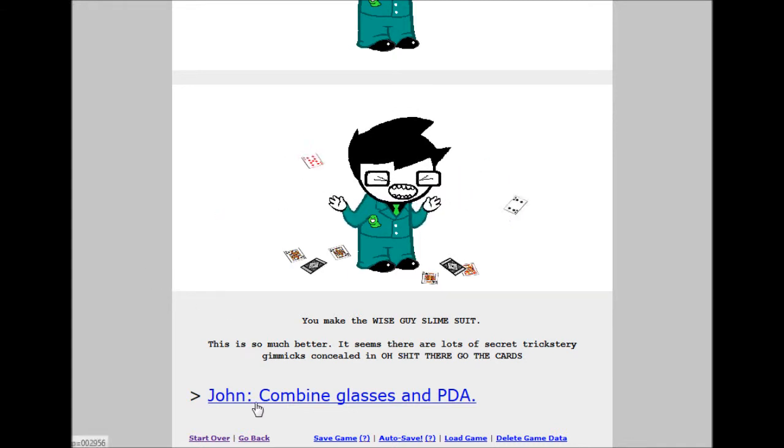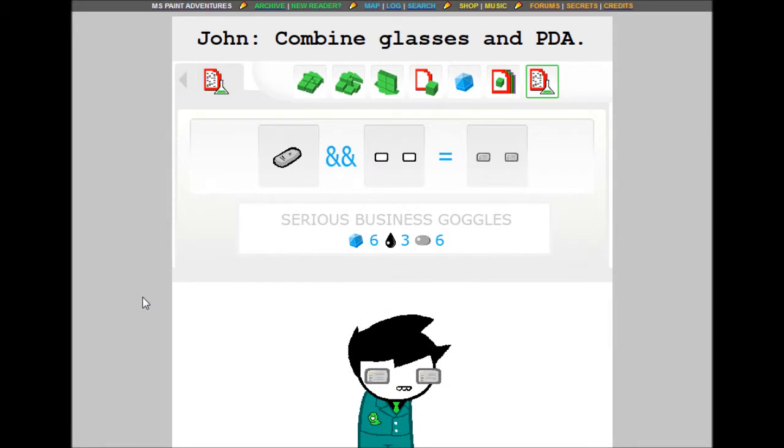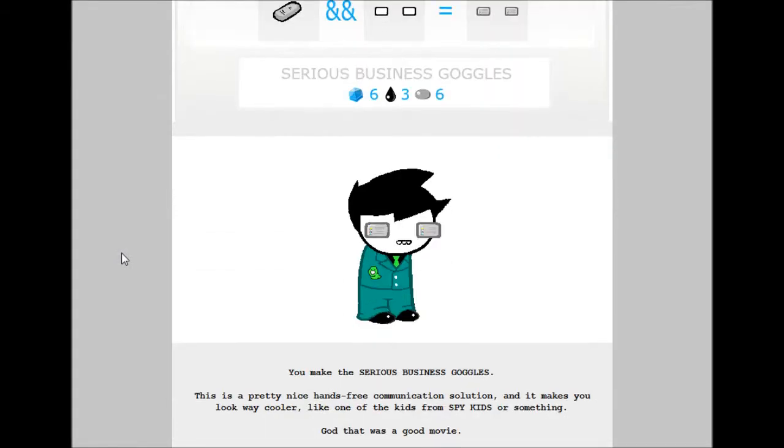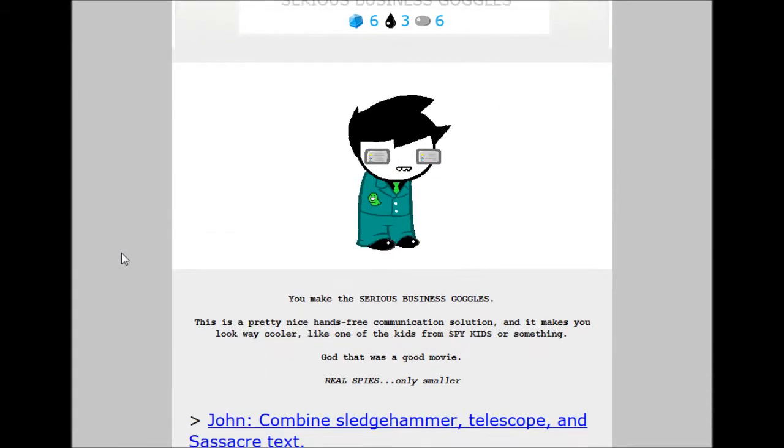John, combine glasses and PDA. The serious business goggles. 6 build grist, 3 tar, 6 mercury. Pretty sure that's mercury. You make the serious business goggles. This is a pretty nice hands-free communication solution and it makes you look way cooler. Like one of those kids from Spy Kids or something. Oh my god that was a good movie. Real spies. Only smaller.